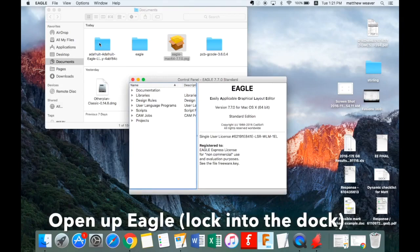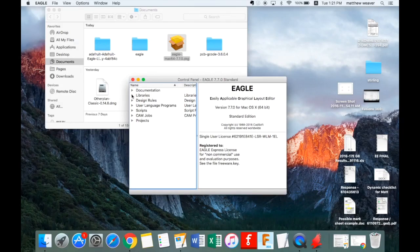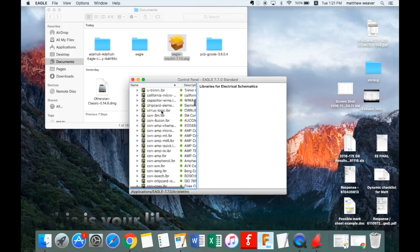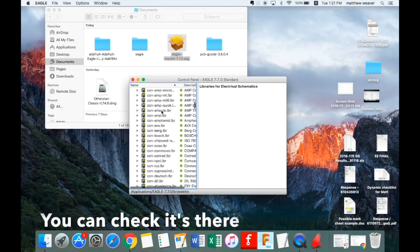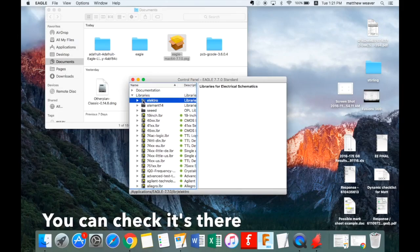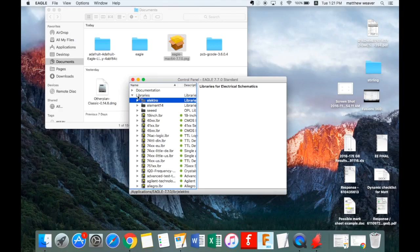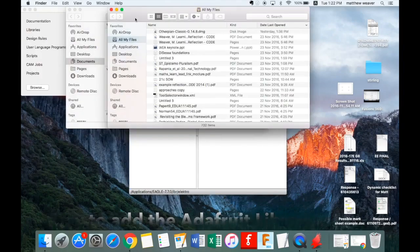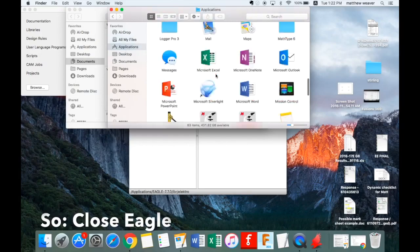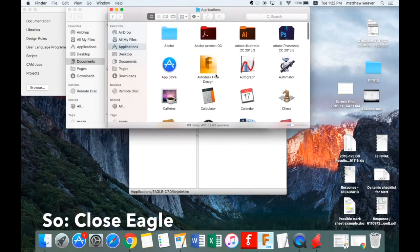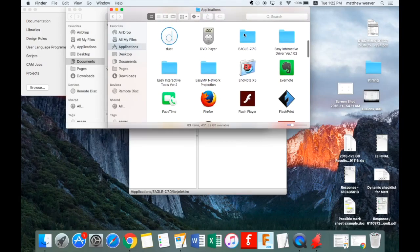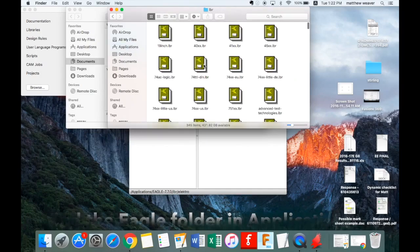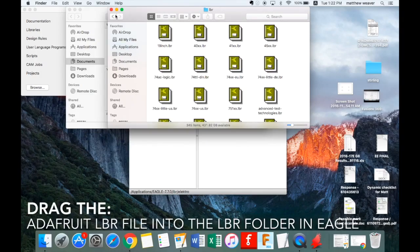For this installation I would lock Eagle in the dock because you are going to have to open it and close it quite a few times in the next few minutes. When you open Eagle you'll get a menu — the libraries is in the drop-down menu. Just have a look: there are libraries containing all components from loads of different shops.